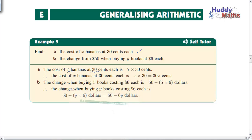What else can we do with algebraic expressions? This is starting to get interesting — generalizing arithmetic, or finding patterns in problems so you can use the same pattern or formula again. Here's an example: find the cost of x bananas at 30 cents each. Seven bananas at 30 cents would be 7 times 30 cents, so x bananas at 30 cents would be x times 30 cents — written as 30x. We always put the number in front as a convention in algebra.